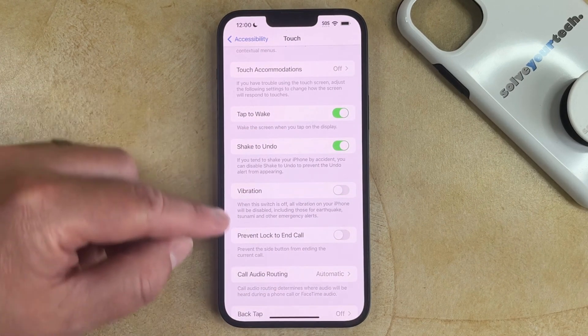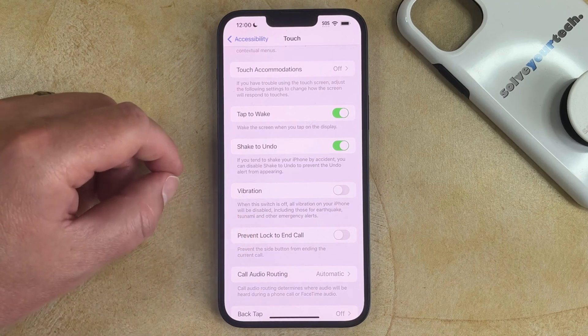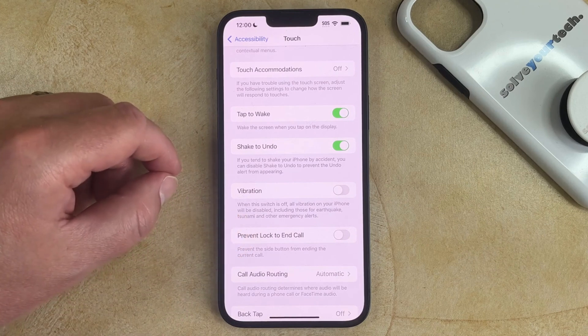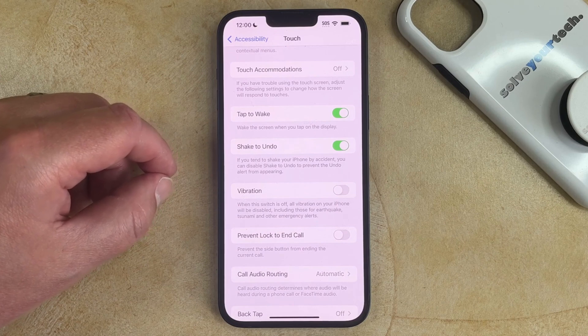As you can see from the description underneath this button, when this switch is off, all vibration on your iPhone will be disabled, including those for earthquakes, tsunami, and other emergency alerts.